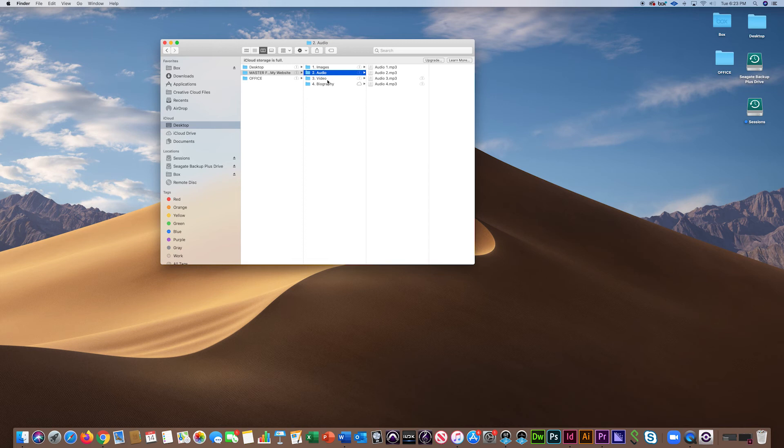In your video folder, store video files or create a document with links to featured videos on your YouTube channel. Video files are large, and because of this, it's easier to link your website to YouTube.